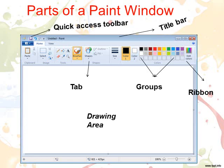Number 6: Group. A group is a set of related commands. And last is Drawing Area. The drawing area covers the major part of the Paint window. This area is used for making colourful drawings.